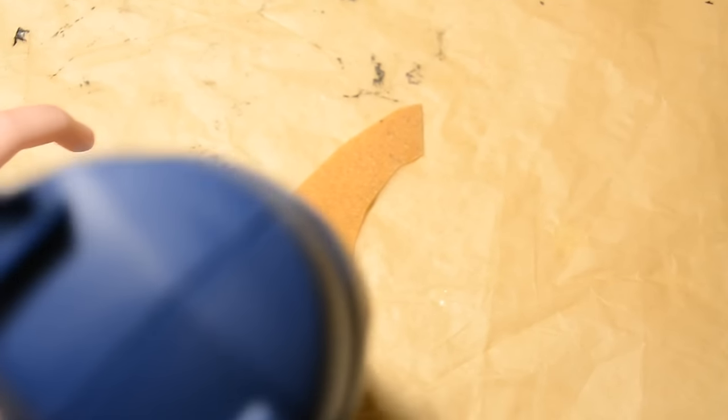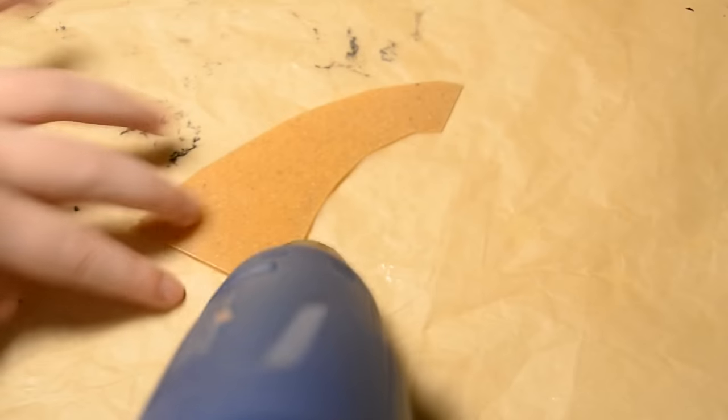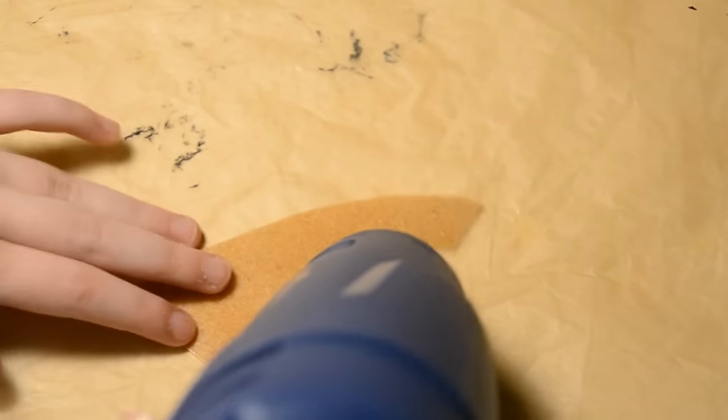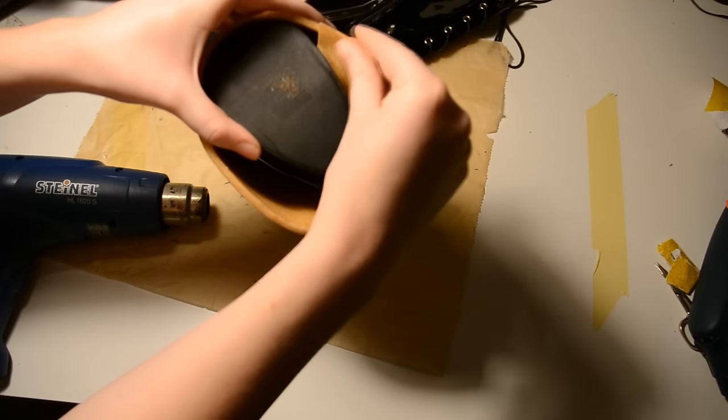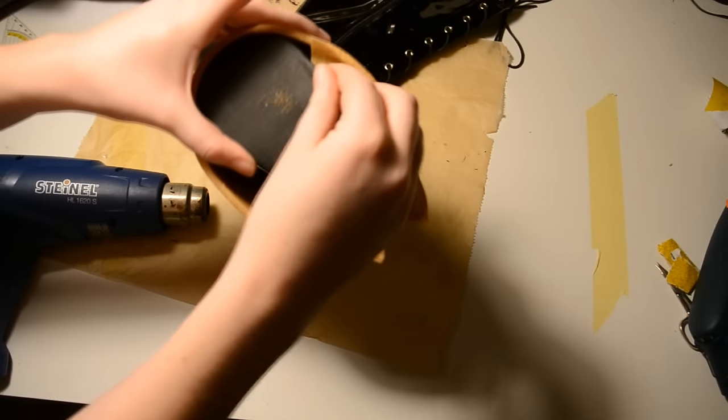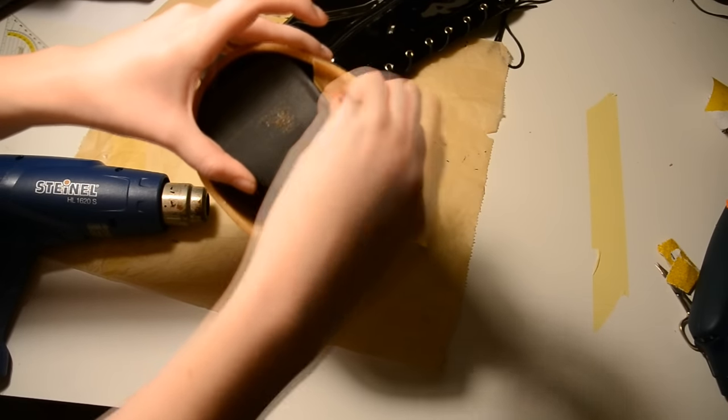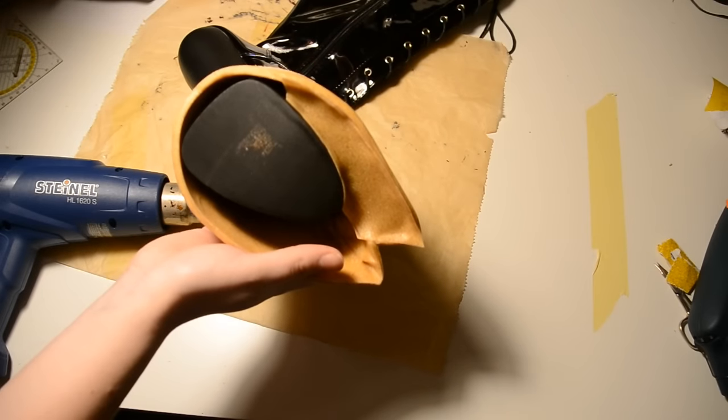Okay now we cover up the back side. I'm not gonna lie, nobody will see it so I don't really care how it looks like. Looks pretty messy.